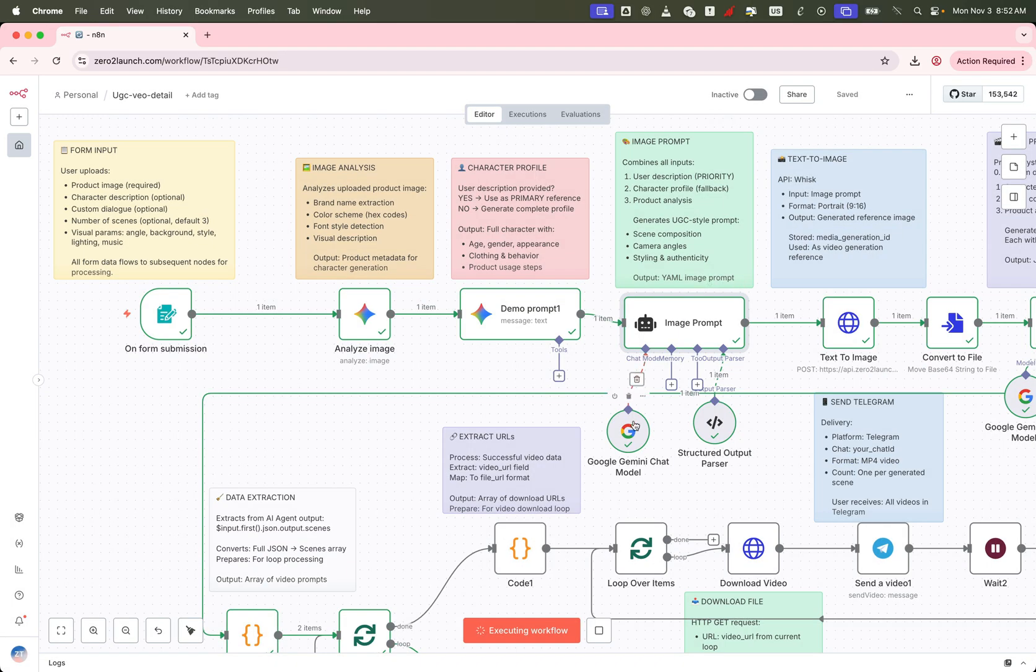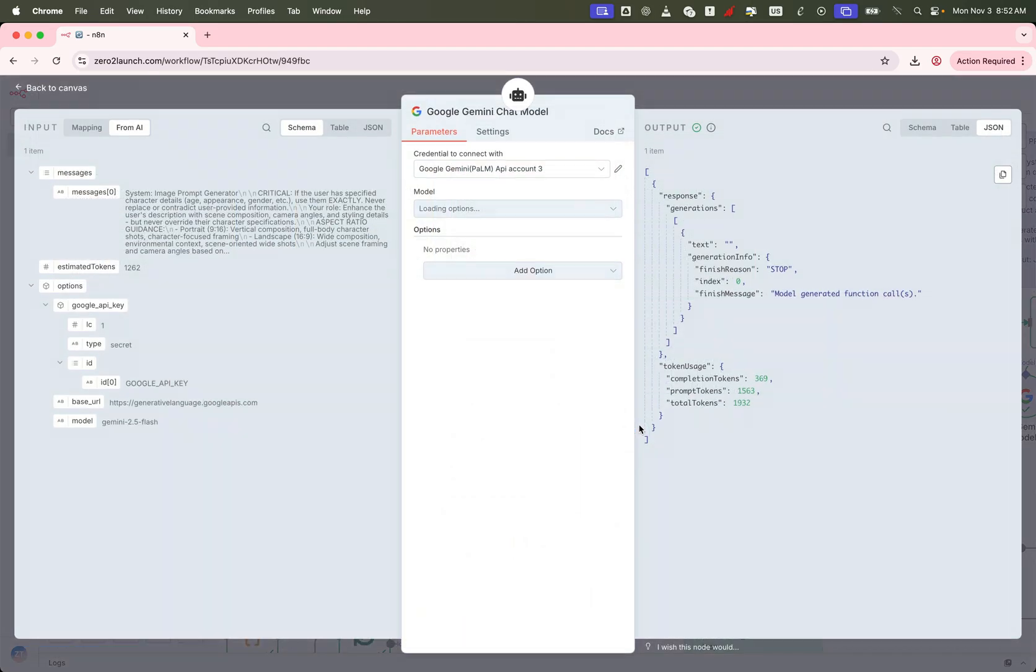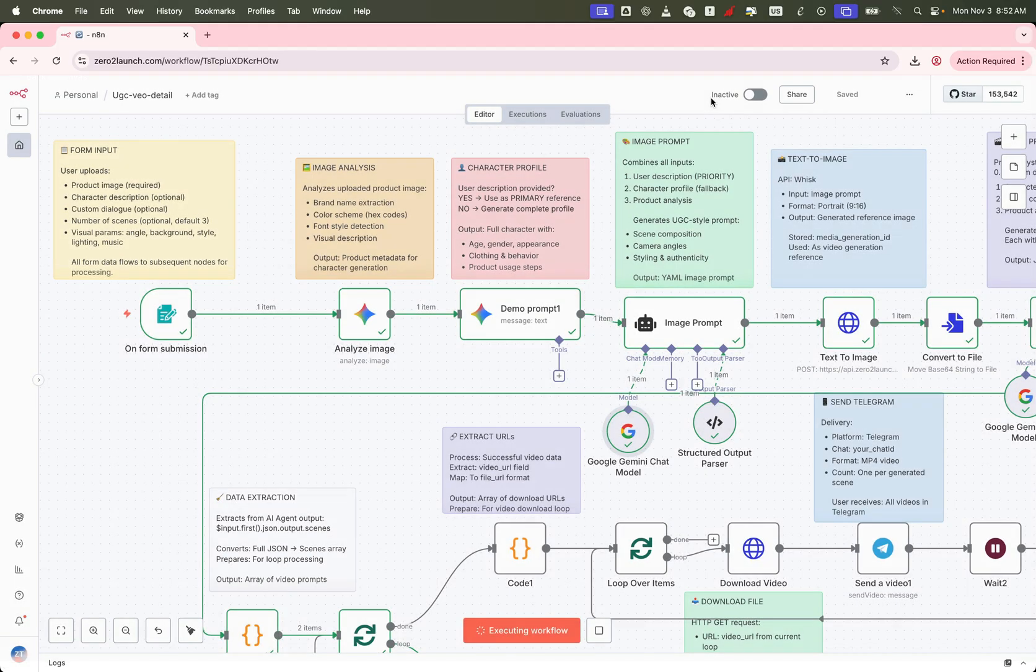We're still using Gemini 2.5 flash here, fast, efficient, and perfect for real-time generation.